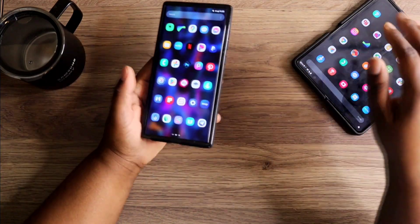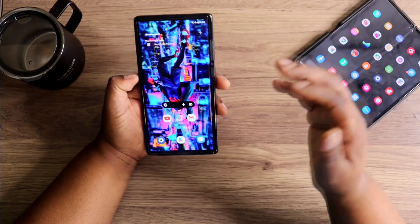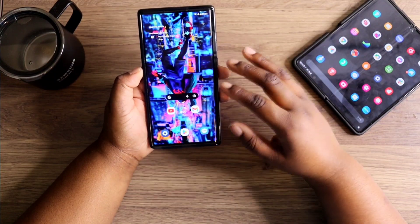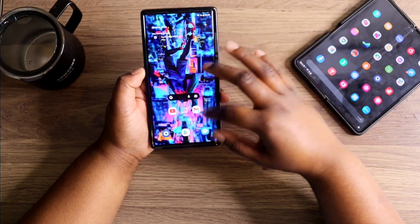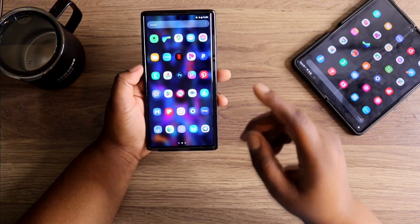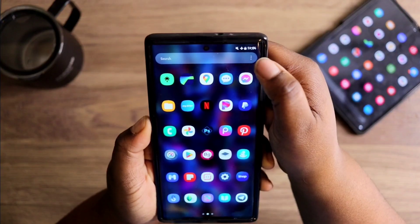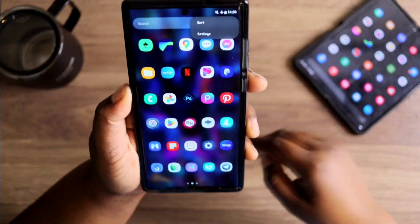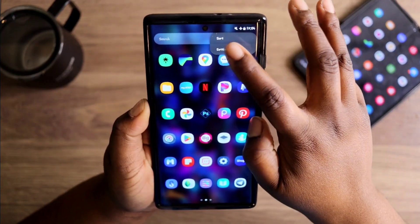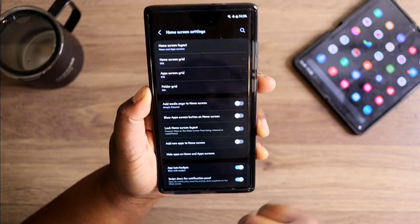Pretty much it's gonna be the exact same steps on both of these and any Samsung device. All you want to do is just slide up to your app drawer, and once you're in your app drawer you just want to come up here and click on these three dots.